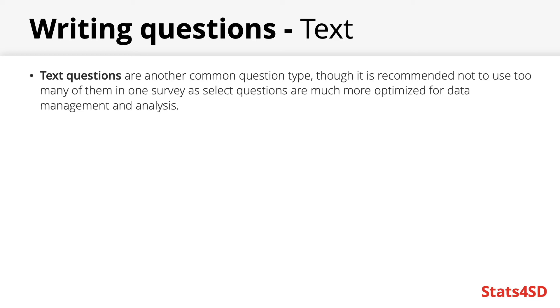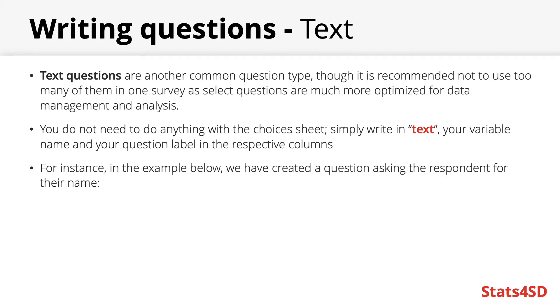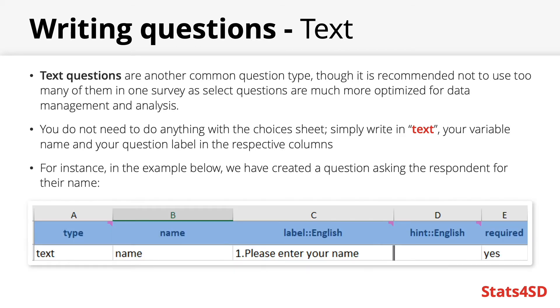If you are to include one however, say to ask for someone's name or any comments about how the interview went then you do not need to do anything with the choices sheet. Rather you just write text into the type column and give your question a name and a label. This is definitely one of the more simple question types you can code.